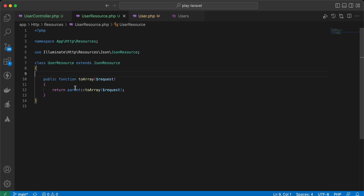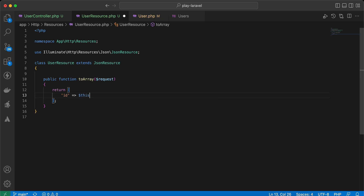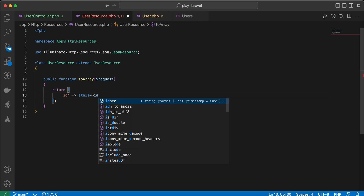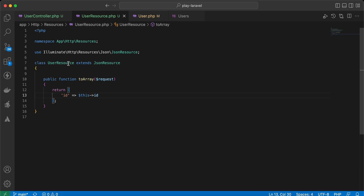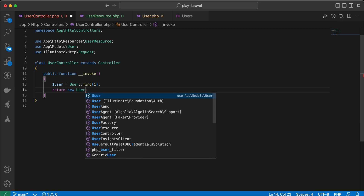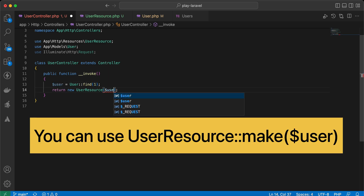Let's return an array. First I'll return the id — to get the id of the user we say $this->id, because $this represents the object or user we will pass. Now to use this class we say: return new UserResource($user).